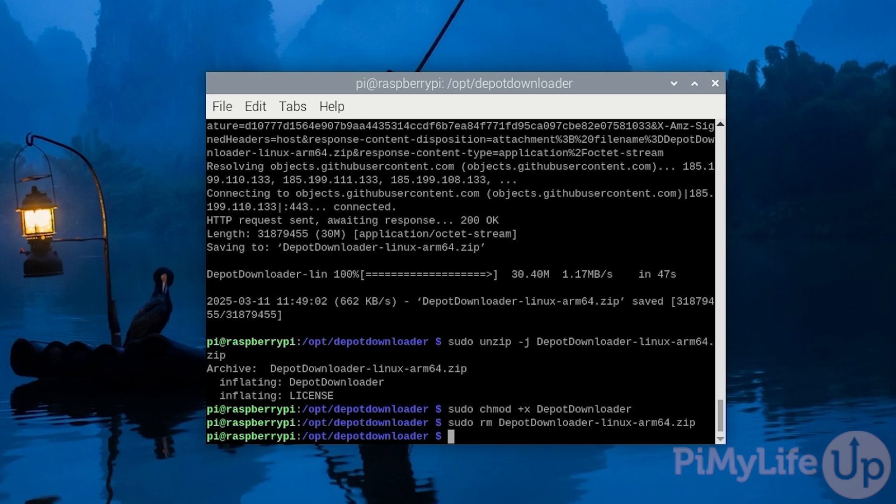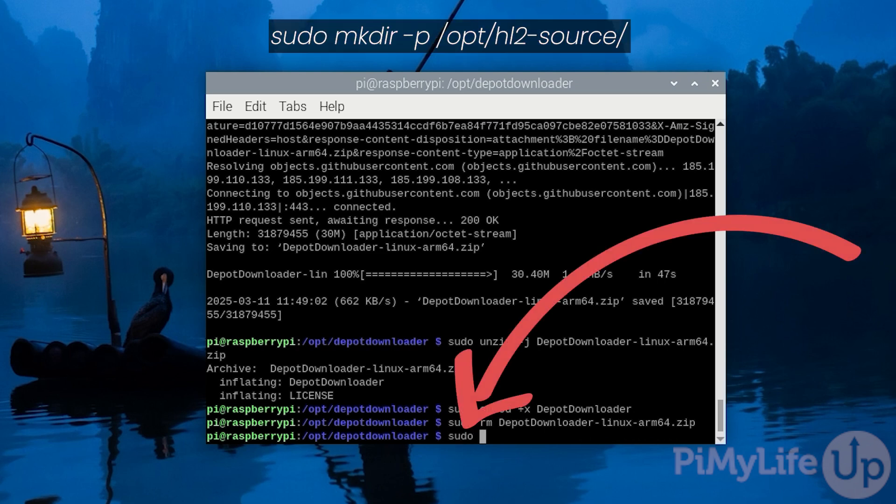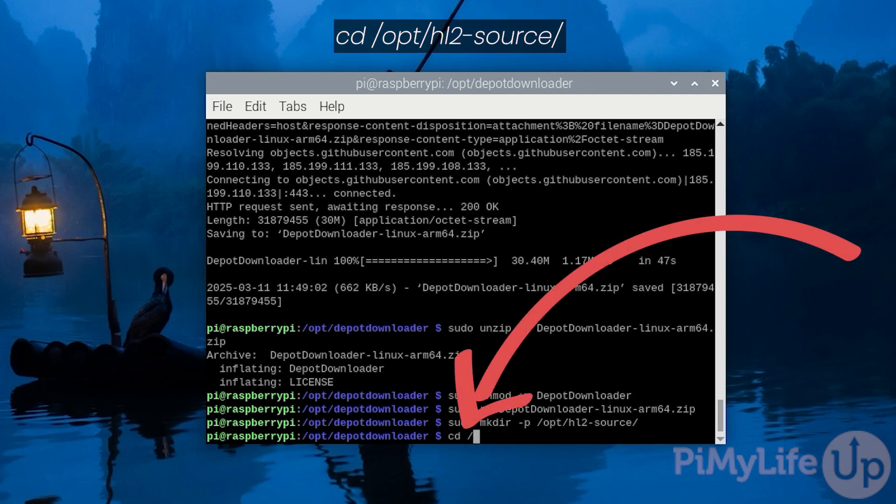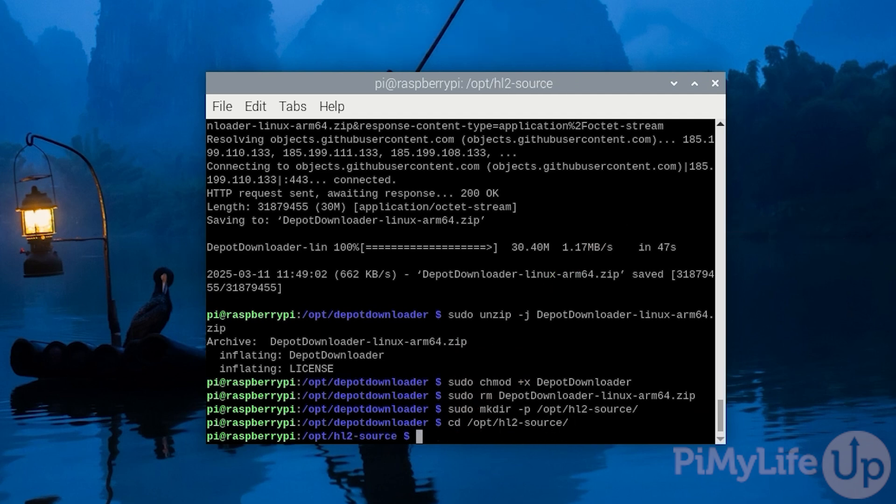Our next step is to create a folder where we will store the Half-Life 2 source engine code on our Raspberry Pi. You can create this directory by typing in sudo mkdir -p /opt/hl2-source/. Once you have created the directory, change into it by typing in cd /opt/hl2-source/.